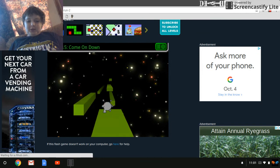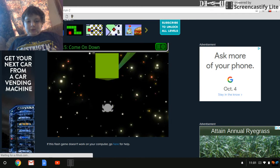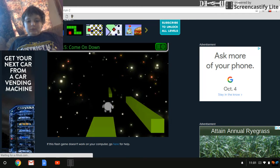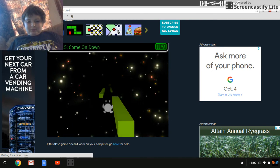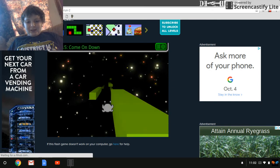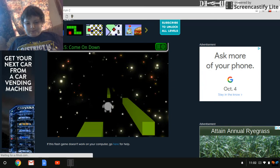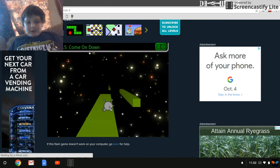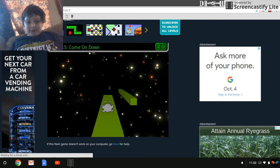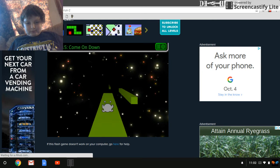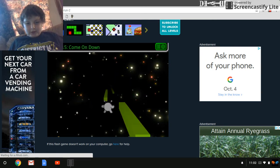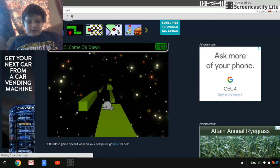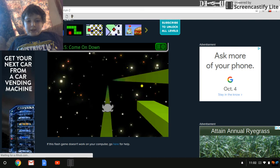God dang it. Maybe I should look at the screen instead of the camera. What? Bruh. Oh, there we go. You can do it.